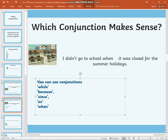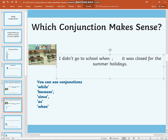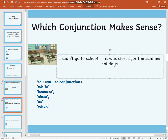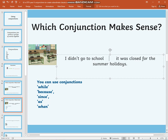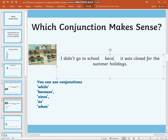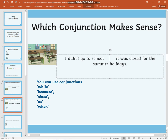Here you go. You could have used: while, because, since, as, when. All five of these conjunctions can be used to join these two groups of words together in a way which makes the sentence make sense. 'I didn't go to school while it was closed for the summer holidays.' 'I didn't go to school because it was closed for the summer holidays.' 'I didn't go to school since it was closed for the summer holidays.' 'I didn't go to school as it was closed for the summer holidays.' 'I didn't go to school when it was closed for the summer holidays.'